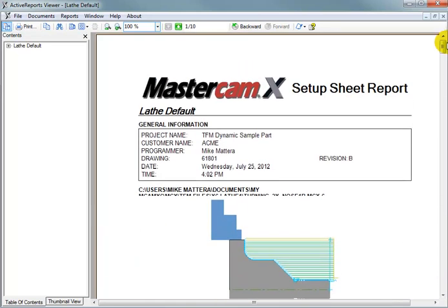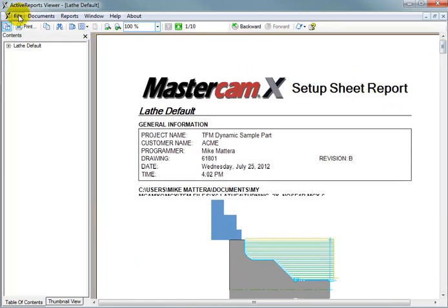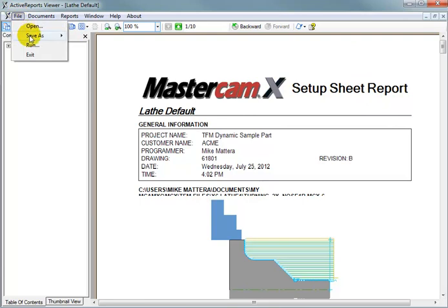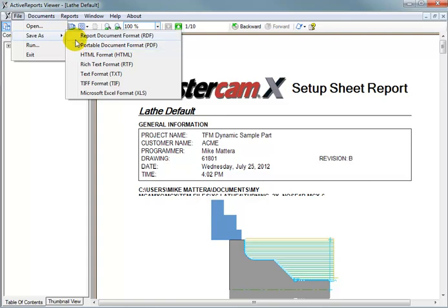So, essentially, that's the setup sheet. Now, if you wanted to save this, you would go to File, Save As, and you can save it in a number of different formats. I would recommend saving it as a portable document format, which is a standard PDF file.